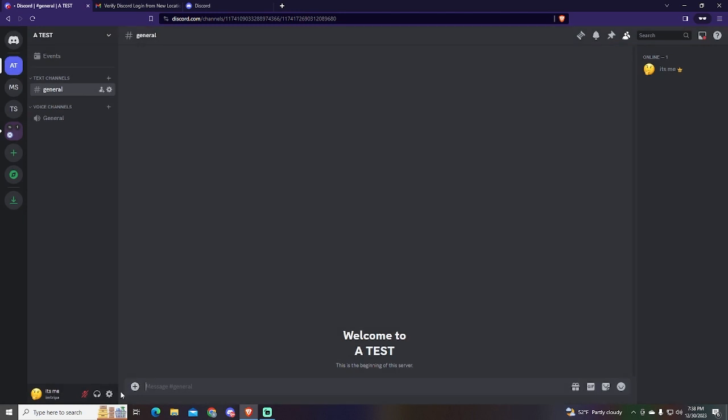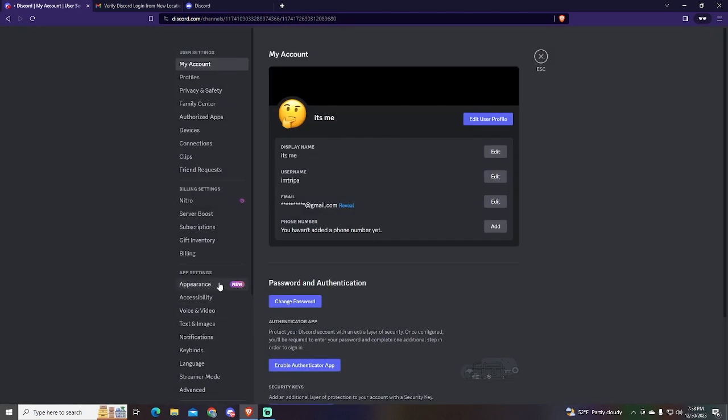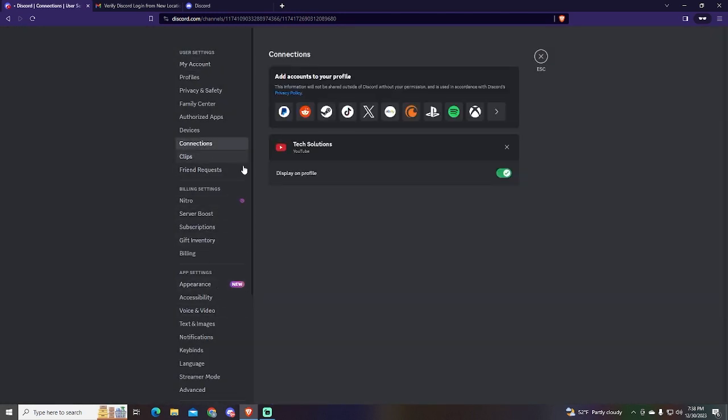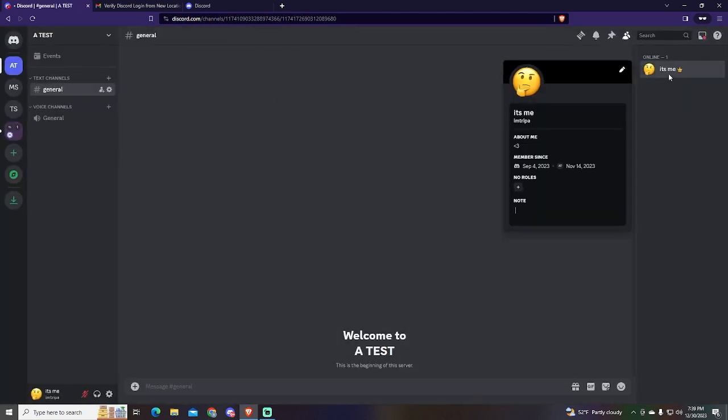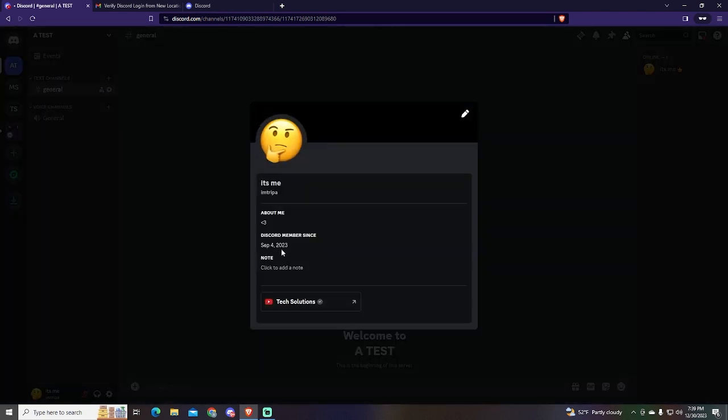You can also disable this option, so your YouTube account will be connected to your Discord, but it won't show up on your profile. Sometimes you will need to refresh to see the changes.